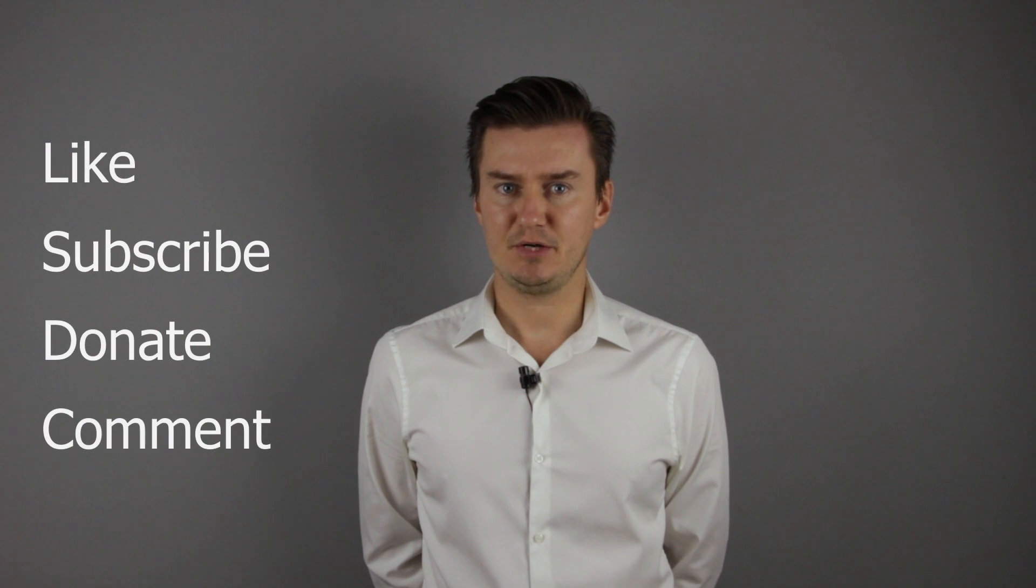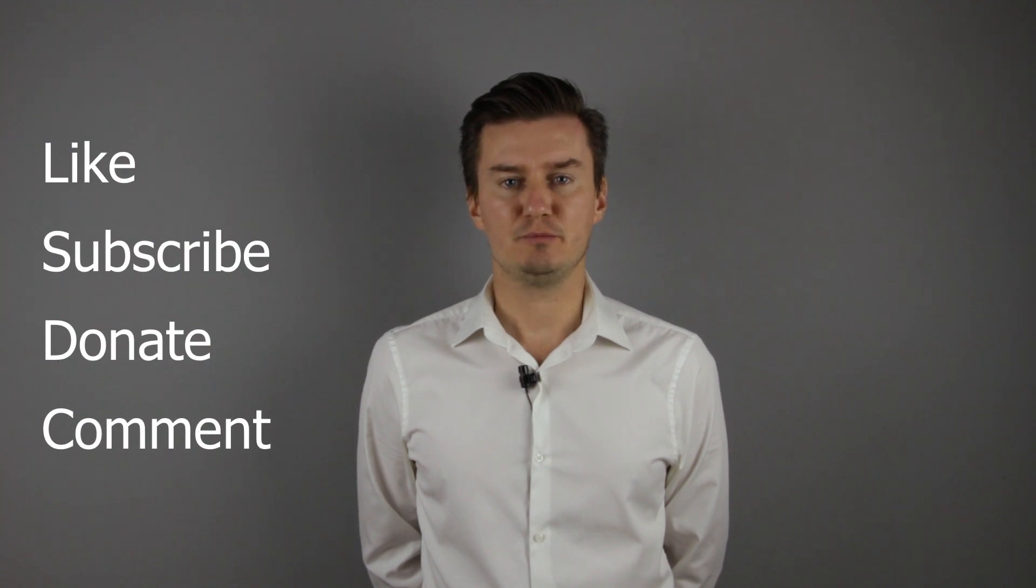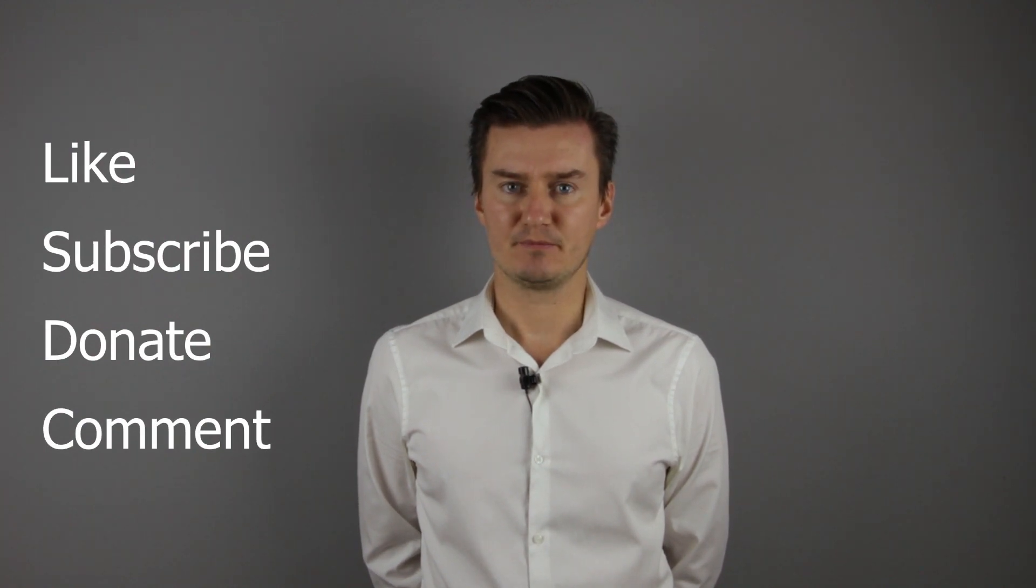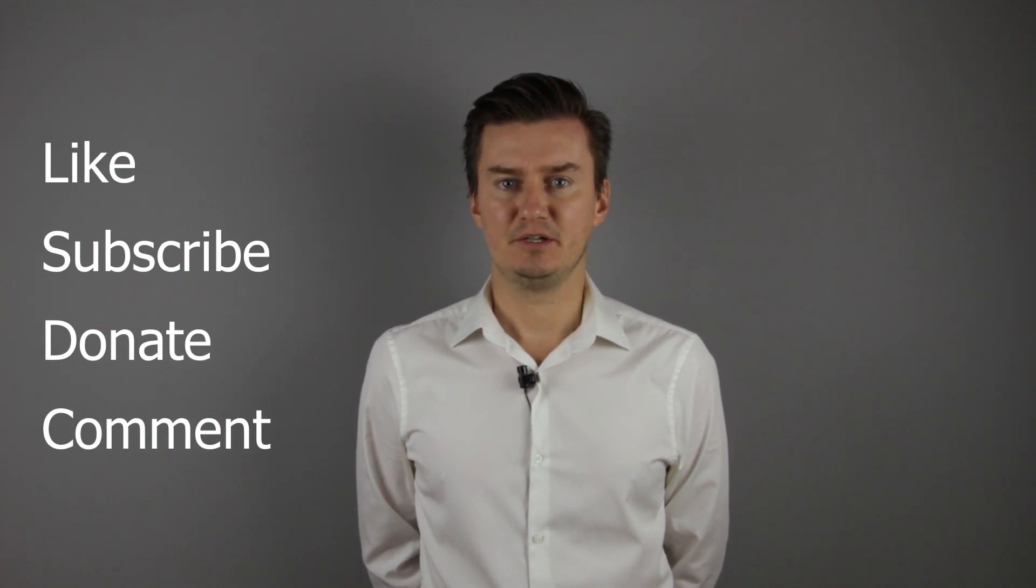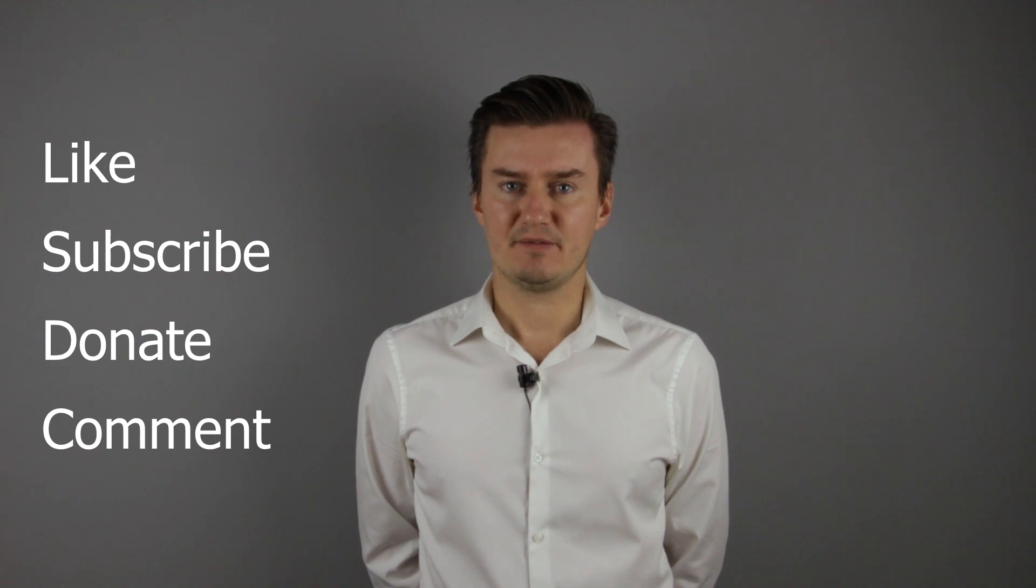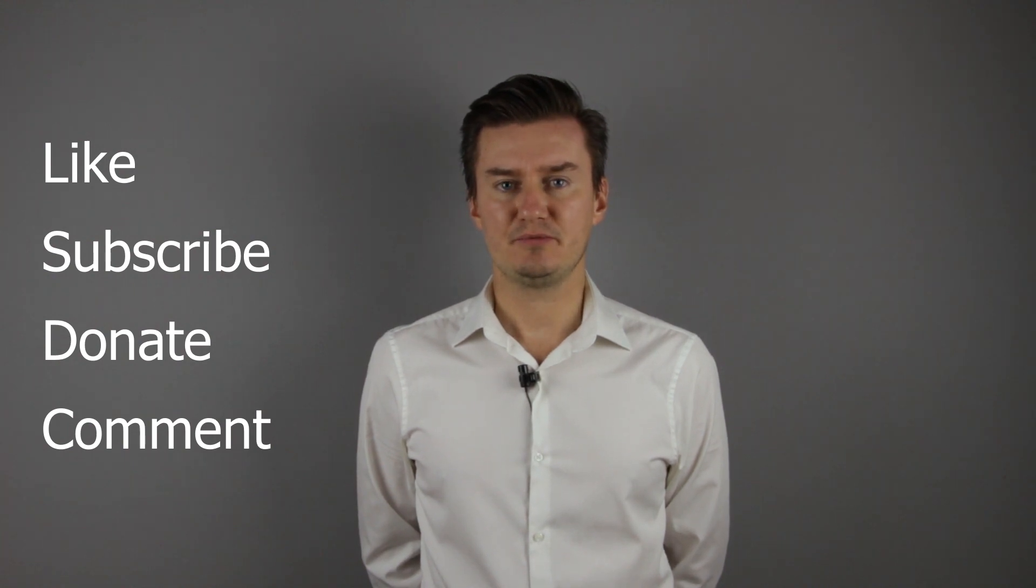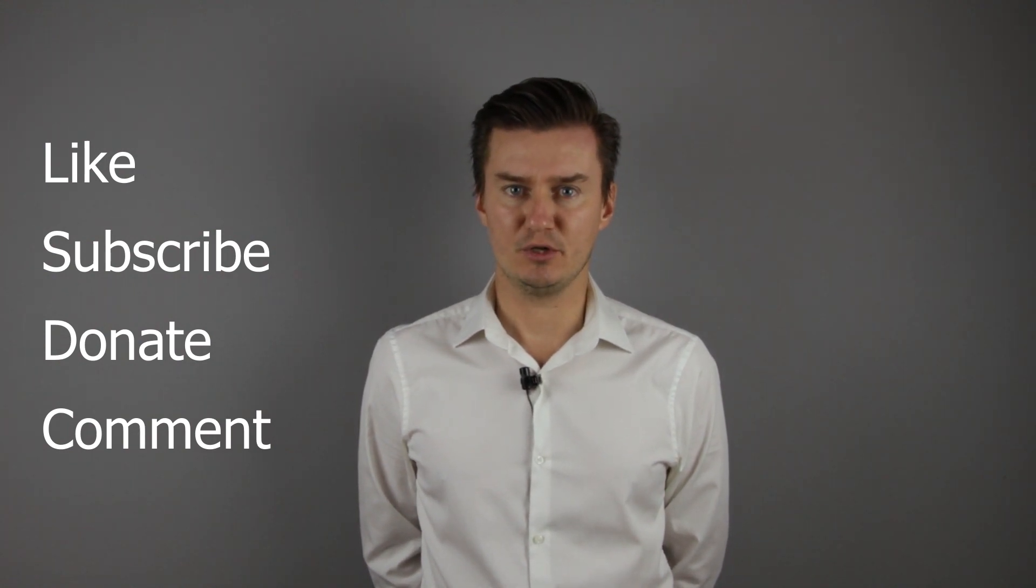If you are interested in buying them, the links are in the description below. If you find this video useful, informative, and adds value to you, then like this video, subscribe to my channel, and consider donating. Links are in the description below. If you have anything to add to this video, share it in the comment section below.